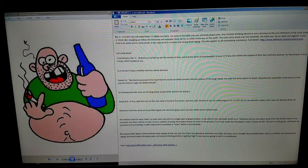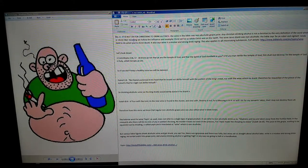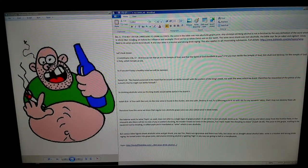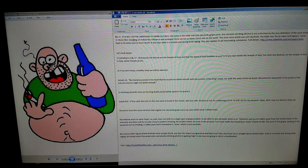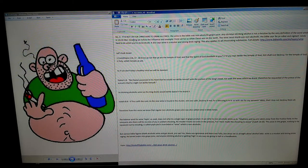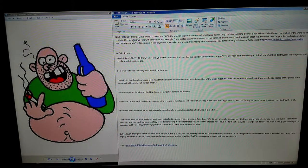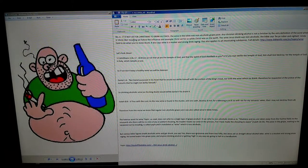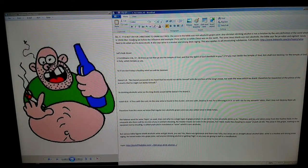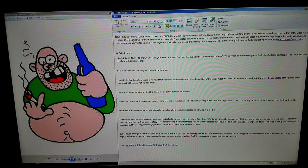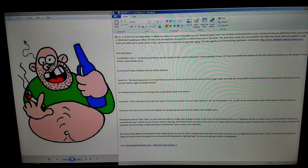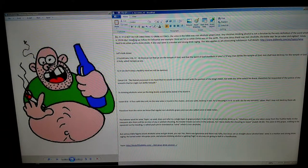Let's look closer. 1 Corinthians 3:16-17: 'Know ye not that ye are the temple of God, and that the Spirit of God dwelleth in you? If any man defile the temple of God, him shall God destroy. For the temple of God is holy, which temple ye are.' So if we don't keep a healthy mind, we'll be damned.